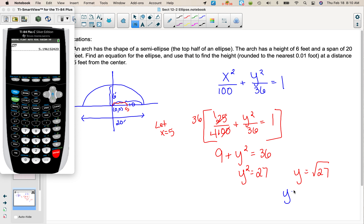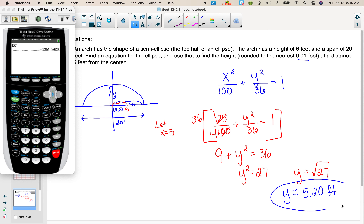We're asked to round, so y is approximately 5.20 feet. That would be the y value for that corresponding value of x.